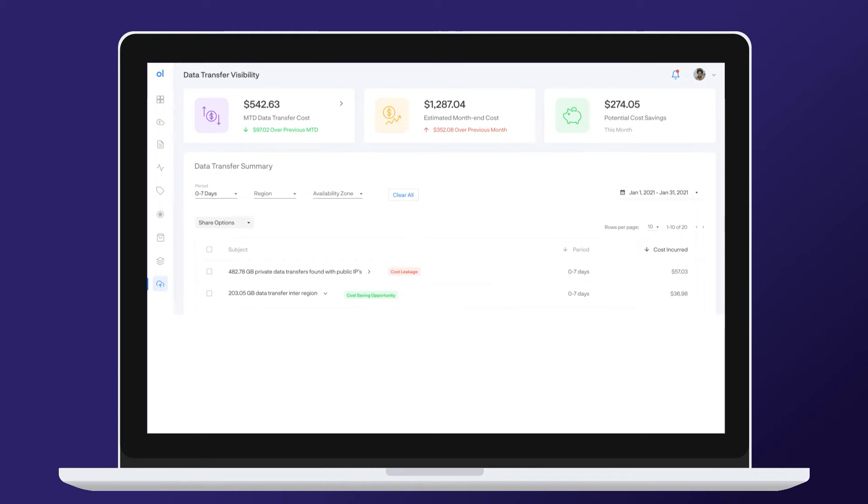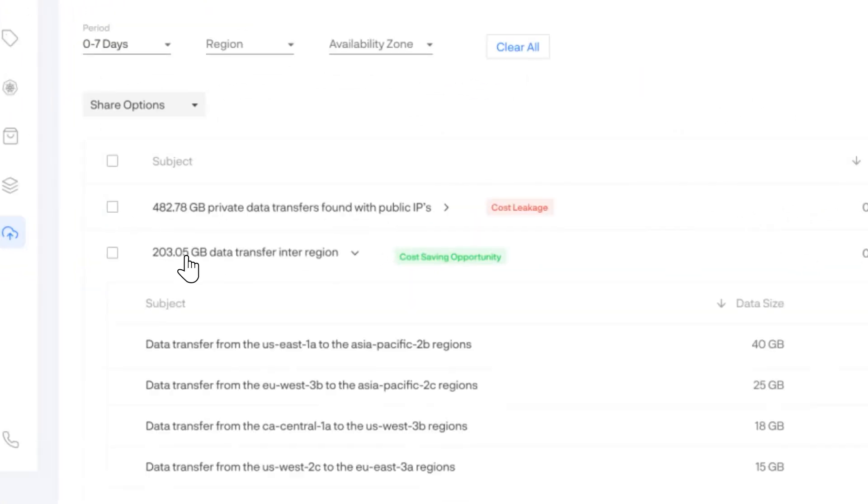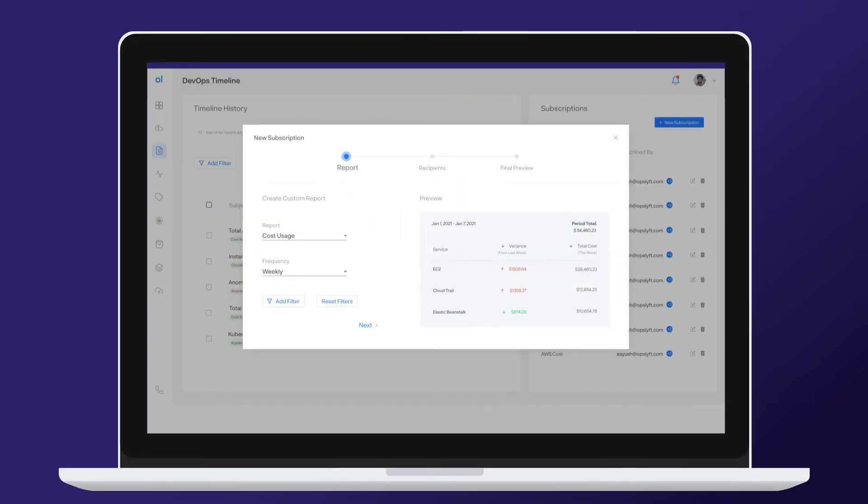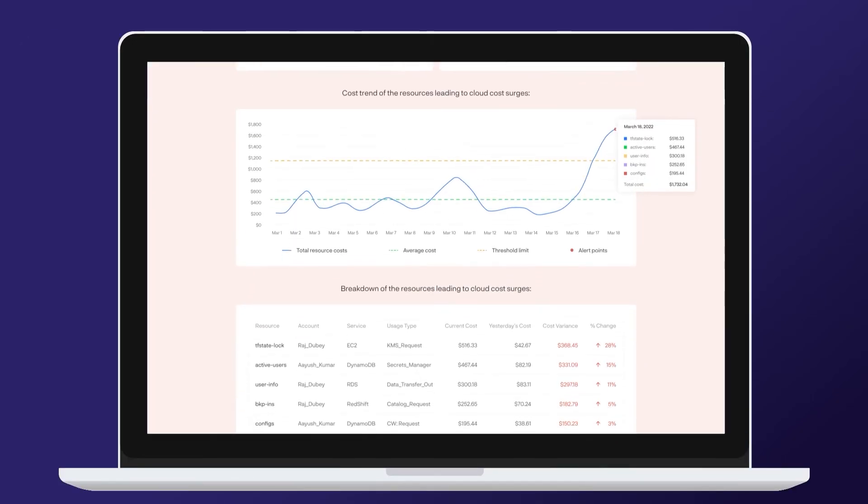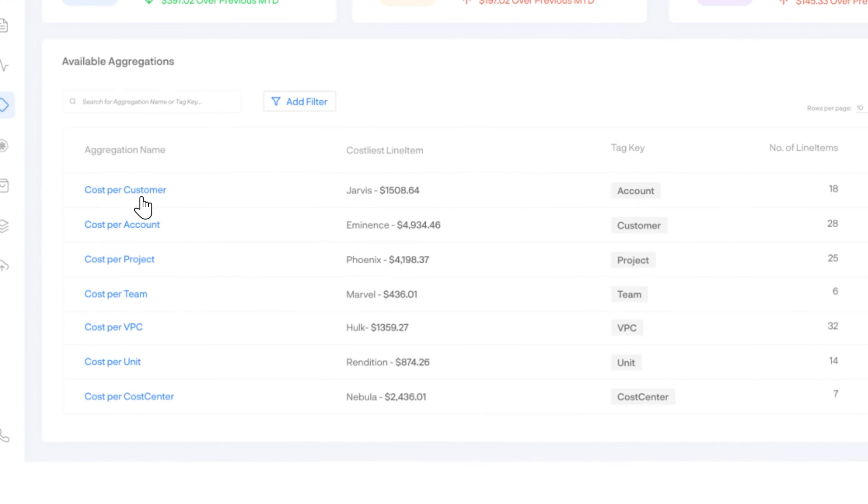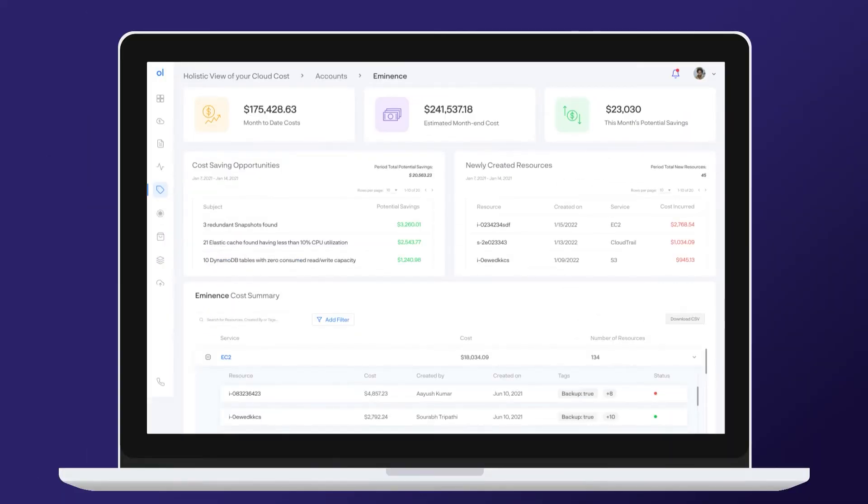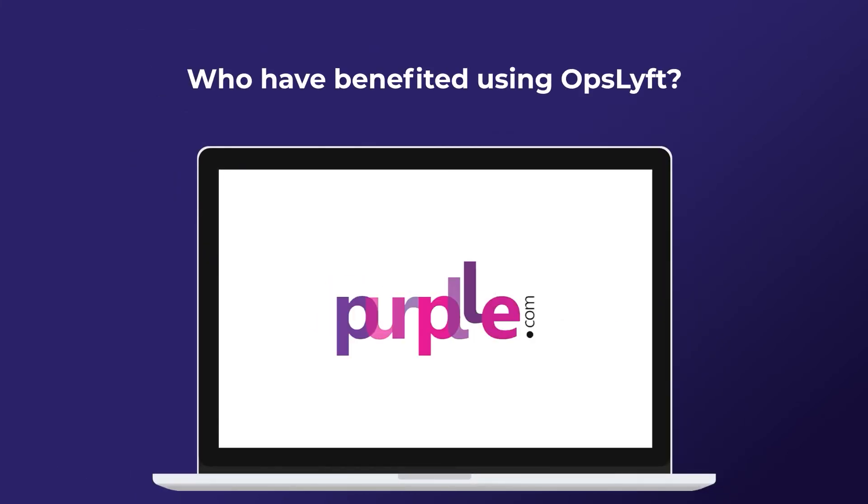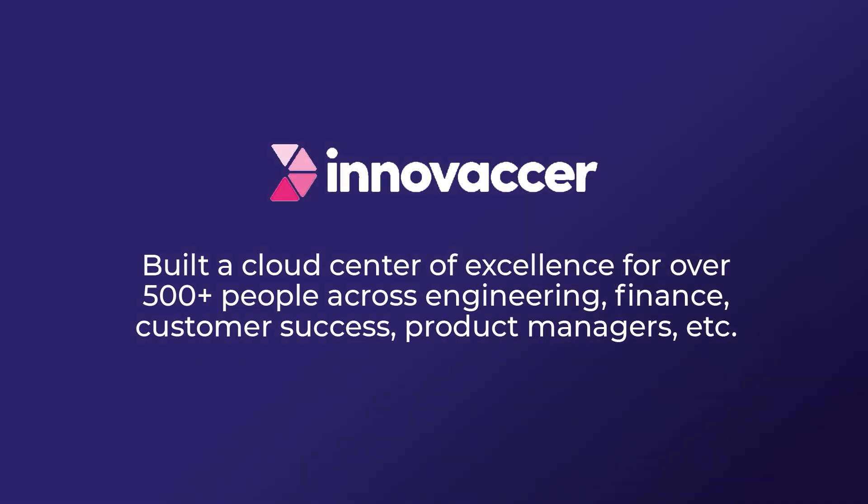Identify and optimize hidden network transfer costs, perform root cause analysis of anomalous events that cause unexpected cost spikes, stay compliant, and establish efficient cloud governance to achieve maximum ROI. Who have benefited using OpsLift? Innovesa.